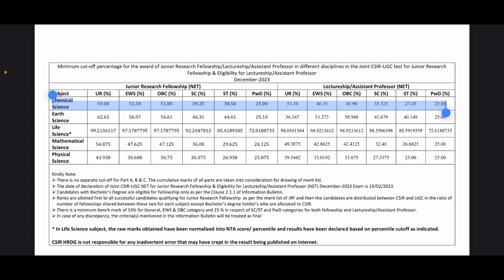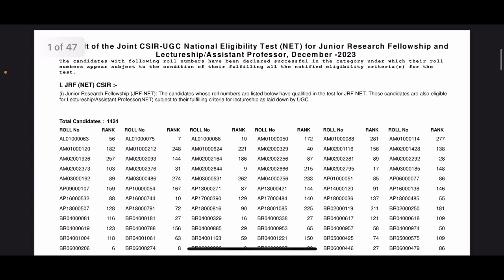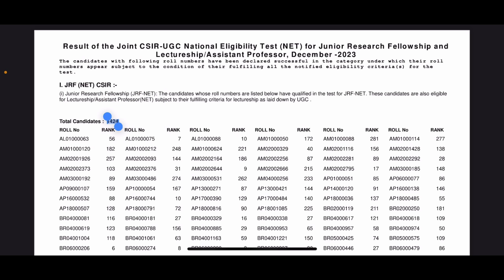Fine, so this is the cutoff which we have. Now talking about the result, let's see the result - how it looks and what exactly it is. So if you see, this is Joint CSIR UGC NET result for December 2023. Here you will find three sections. The first one is JRF NET CSIR, so there are 1423 candidates who have actually got a JRF under CSIR, so they will be called as CSIR JRF.